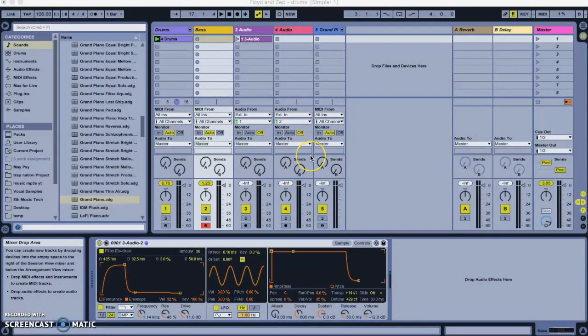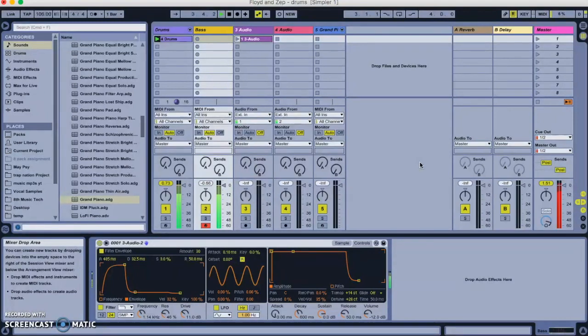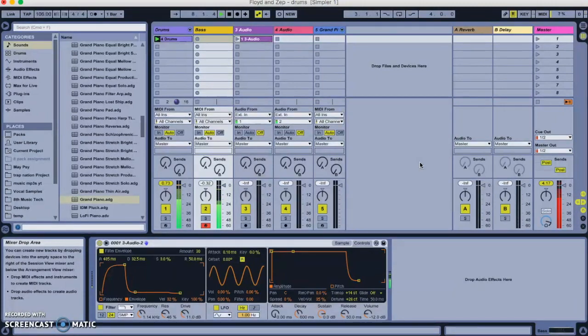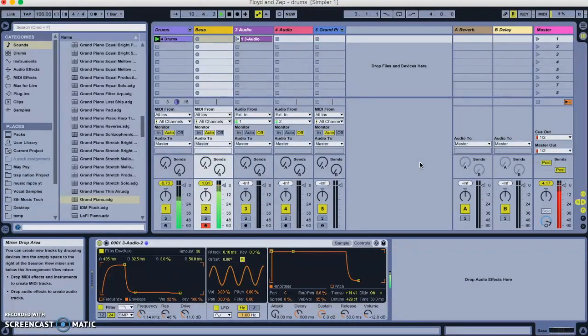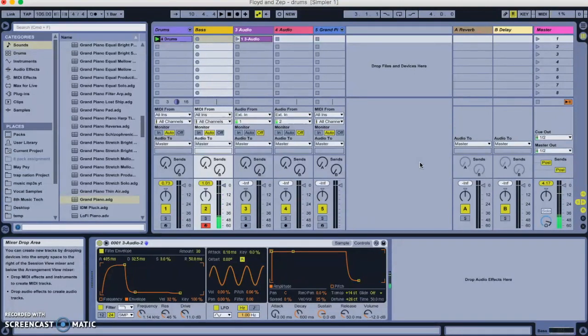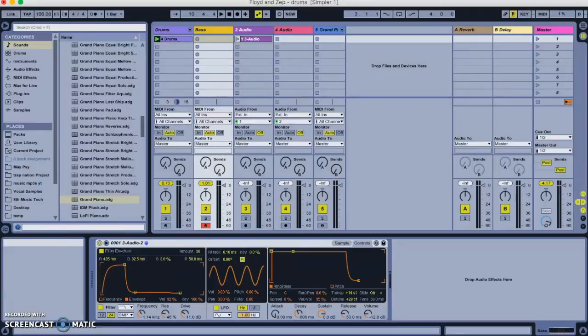And now, just a really quick example. So, hopefully you could hear there that depending on either how hard I press the key, I got a more aggressive filter and how long I held the key down for let the filter open because of the attack time here.